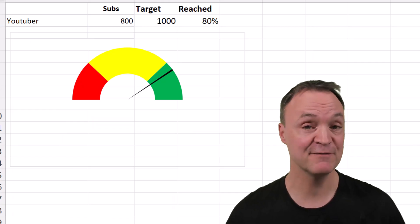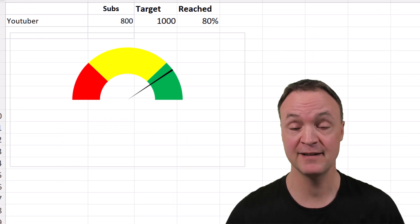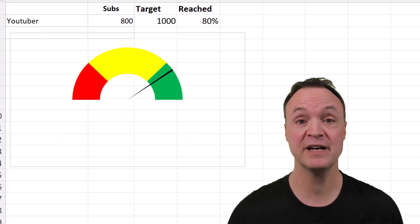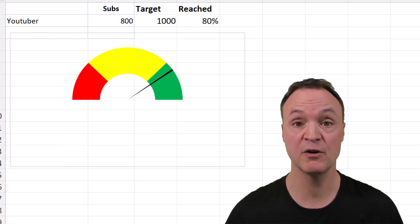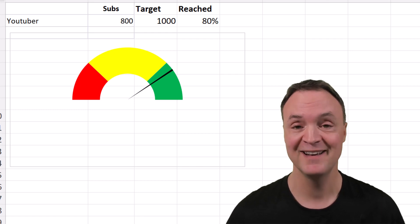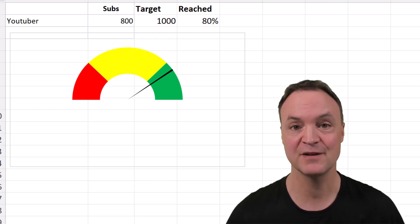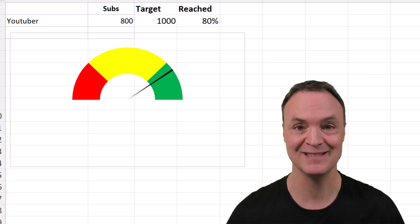I hope these different charts will help you visualize your data in Microsoft Excel. Let me know what other types of charts you like using or which ones you'd like to learn more about. Thanks for watching this week on Teachers Tech — I'll see you next time with more tech tips and tutorials. Bye-bye.